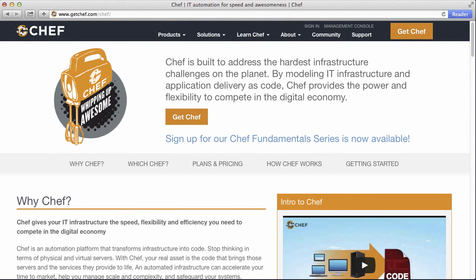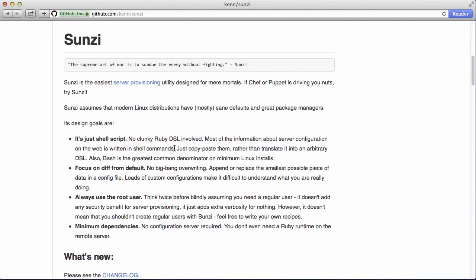One solution to provision your server automatically is Chef. Chef has a lot of different open-source cookbooks, so you can get an Nginx cookbook and it will install Nginx, one for Ruby, and many others. However, Chef is quite complex and reading those cookbooks can be hard to understand. So there is a simpler solution to provision your server, and that's Sunzi. Sunzi is just bash shell scripts — you copy and paste commands into Sunzi and that automates your provisioning process.